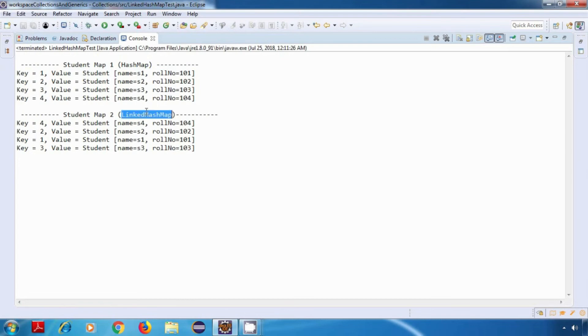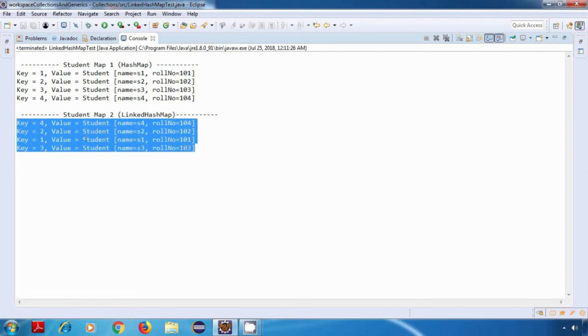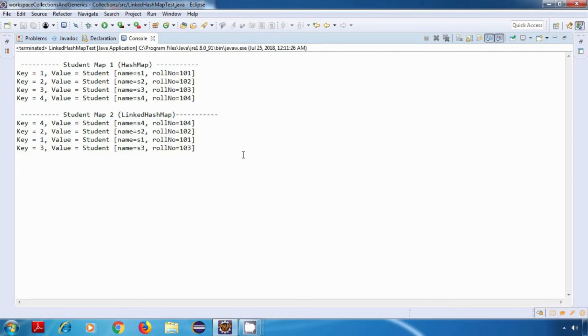But in case of linked hash map, the insertion order is maintained. So that is the main difference between a hash map and a linked hash map.